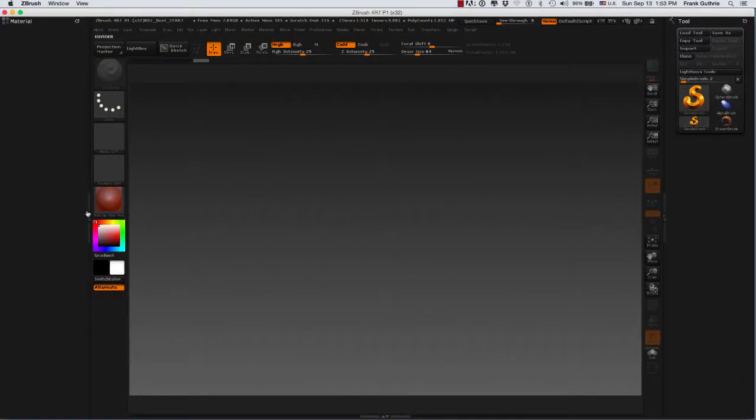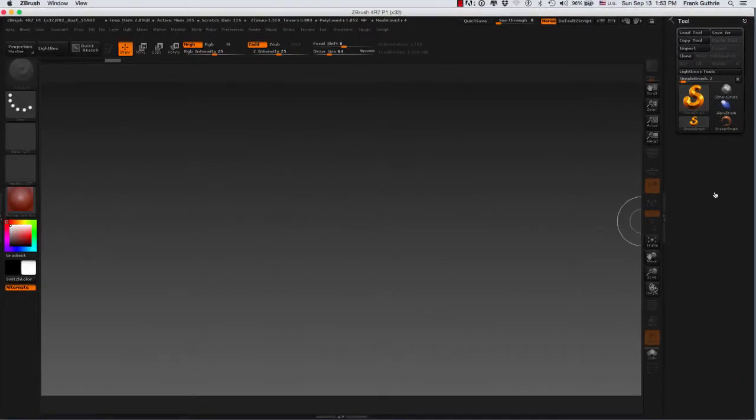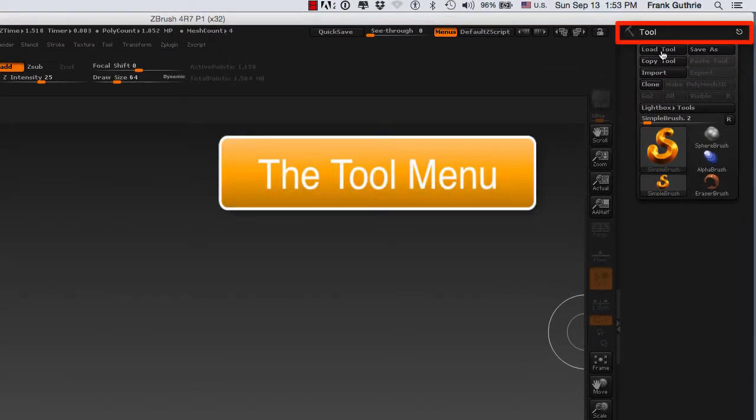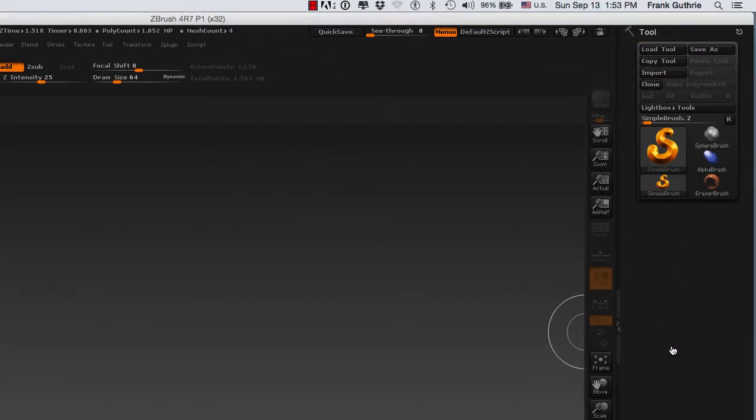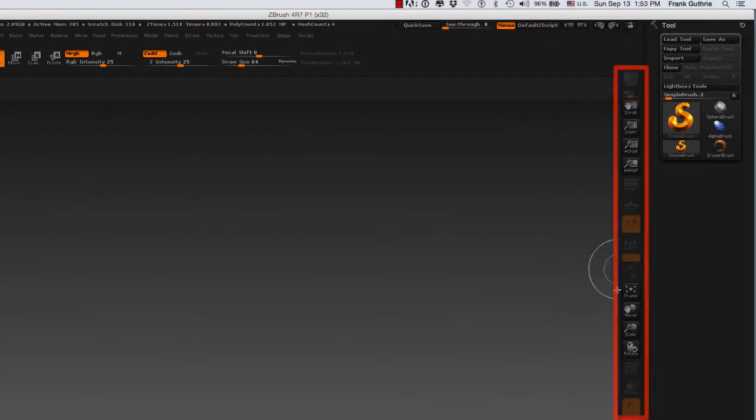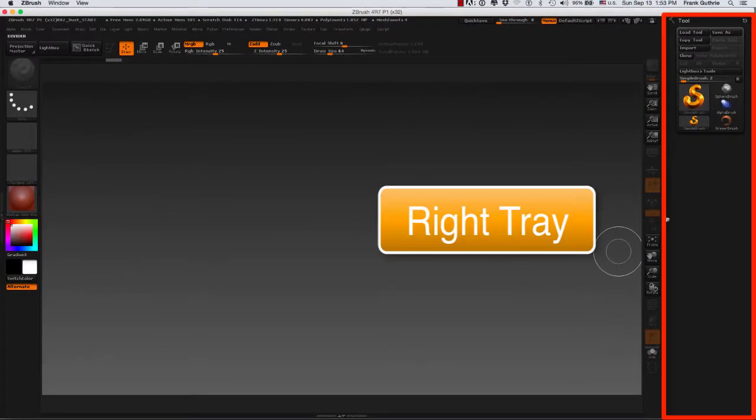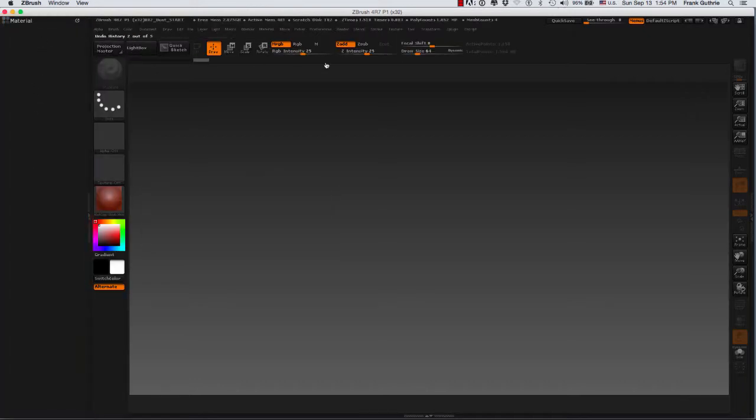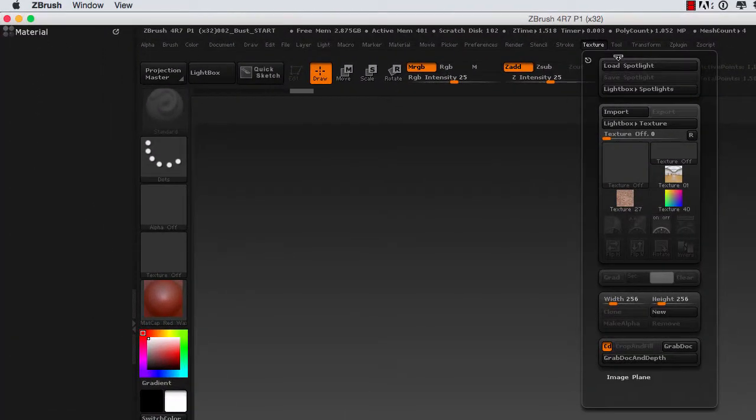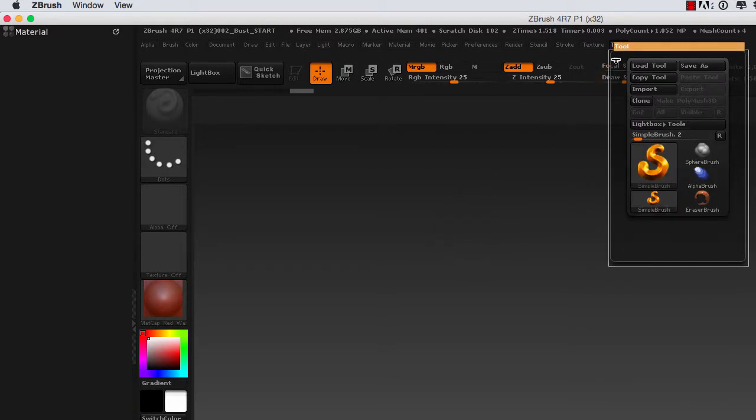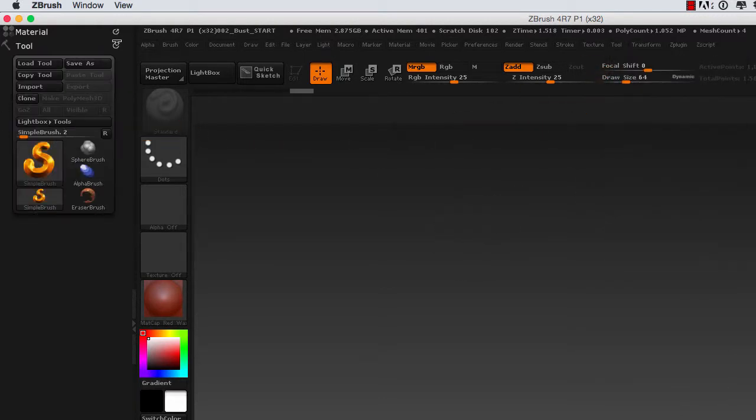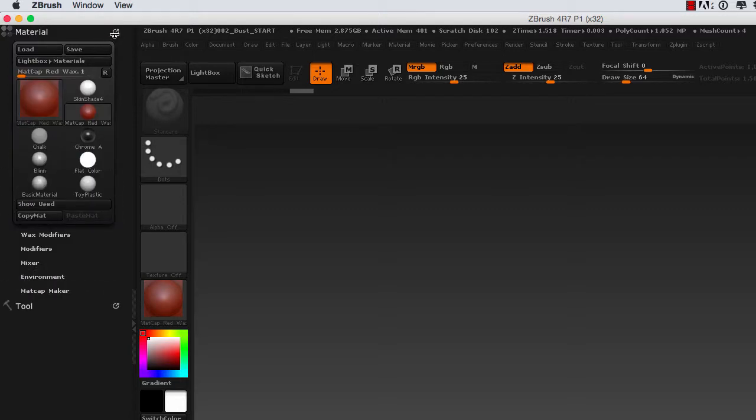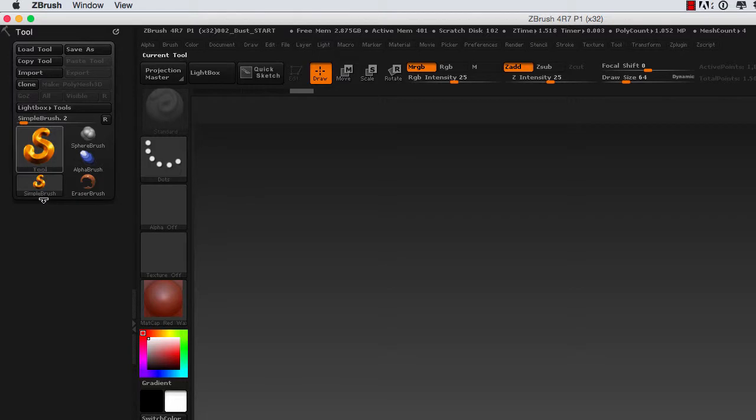If you're right-handed, you want to have the primary menu that we use, which is called the tool menu, on the right-hand side, and all the tools you access most on the right side. If you're left-handed, you will close the right tray, open the left tray, and drag the menus that you use most, like the tool menu, on the left side. Click on the name to expand it, and there it is.